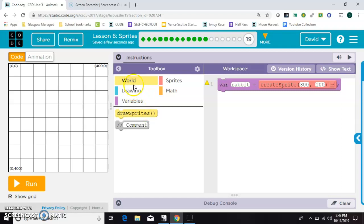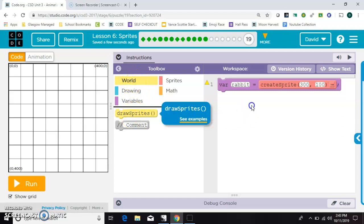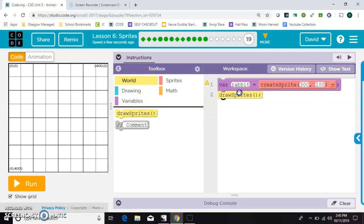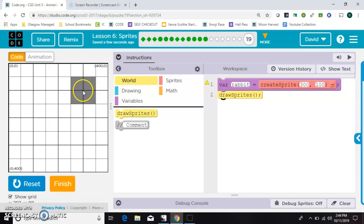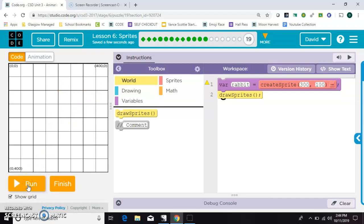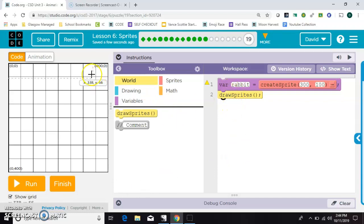And then next what you need in the world drawer of the toolbox is a draw sprites. If we go ahead and run that, you'll see he does not yet look like a rabbit, but he is in the correct position. So the last thing we need is to tell our program what image to put on top of that gray square.